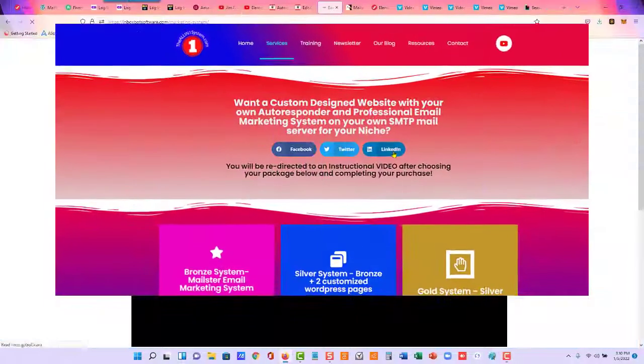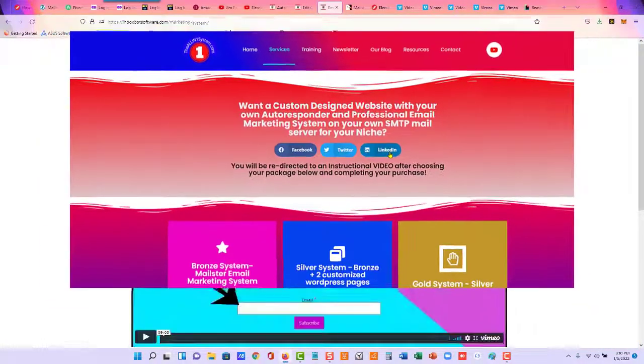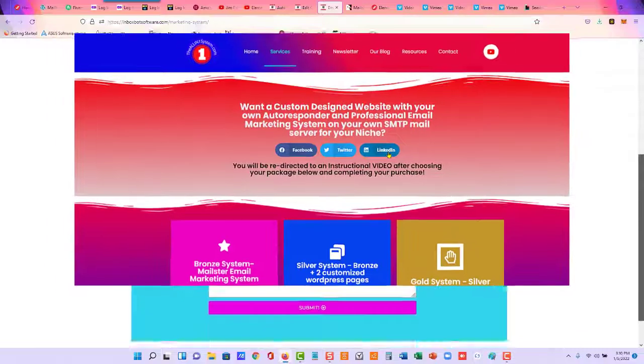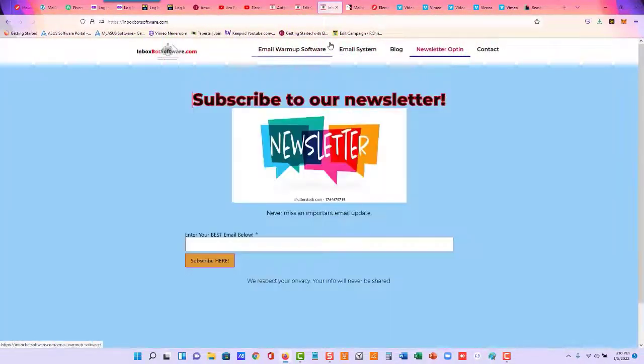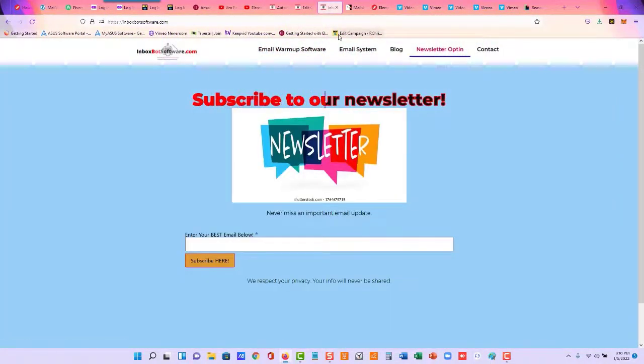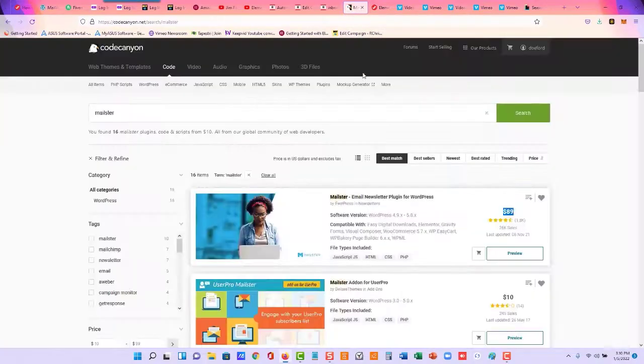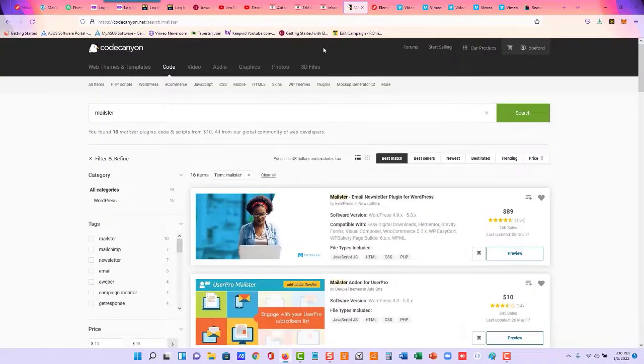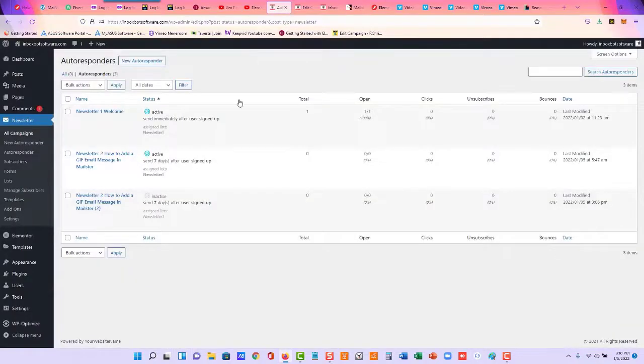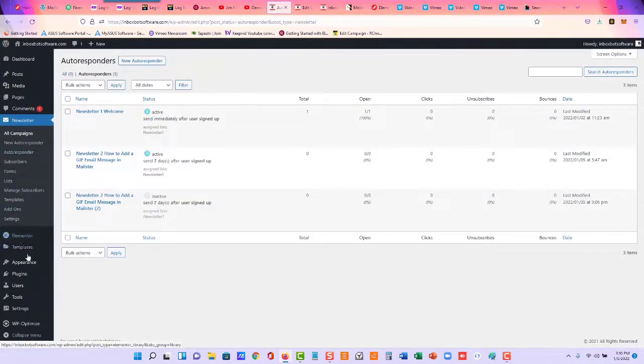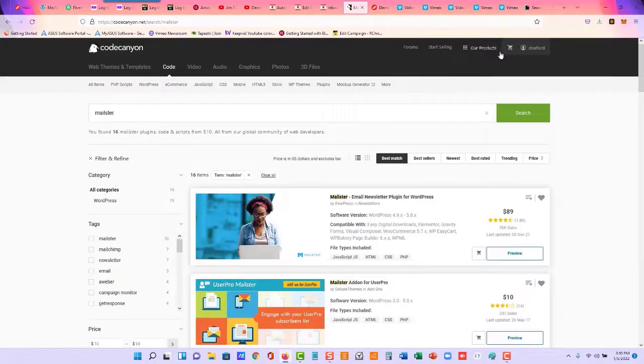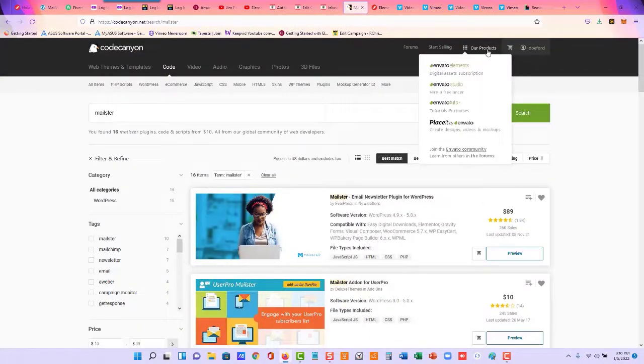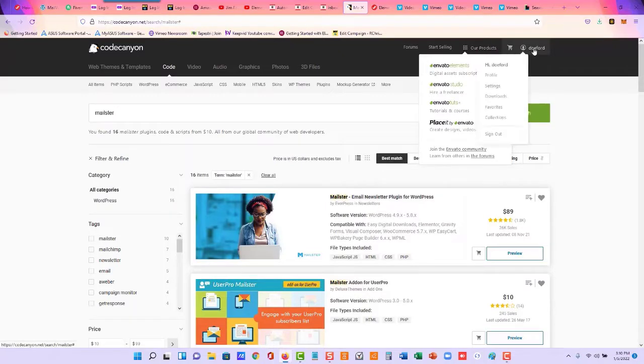All you have to do is come right here to Email System, and you'll see it right there. Once you purchase the plugin right here from CodeCanyon, then you just upload the zip file on your WordPress website, and you will download the zip file. Let me just go to mine right here, my downloads.